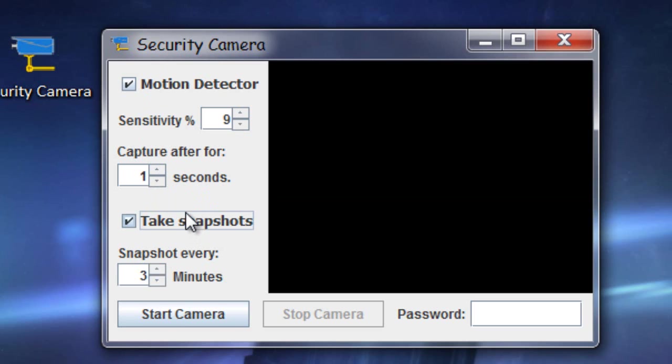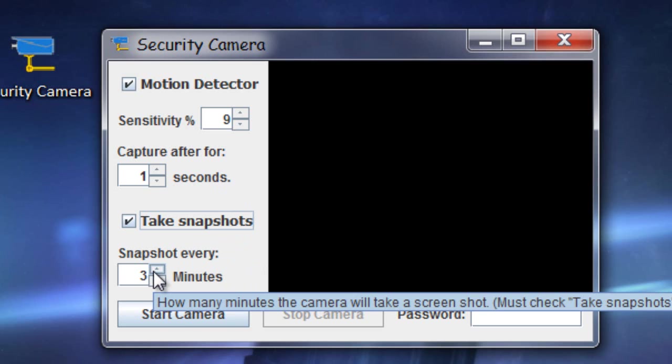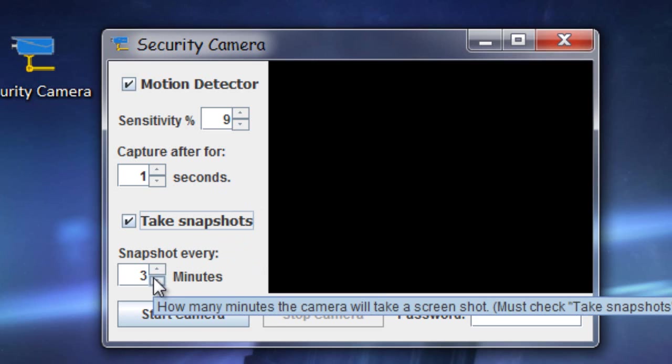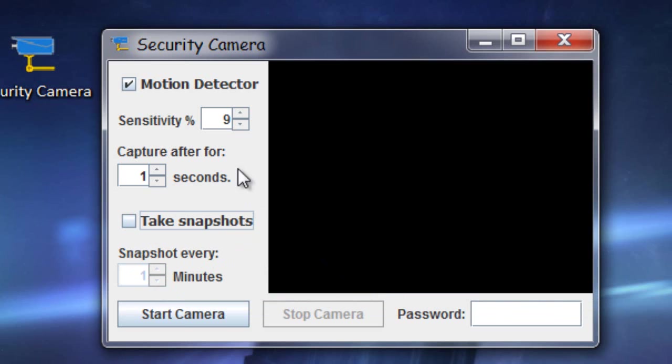To take snapshots, if you turn this on, you can have it set up to take 5 second snapshots every so many minutes. So you want to every 25 minutes take a snapshot. You can do that. I'm going to turn that off for this test.